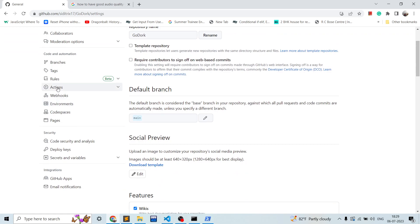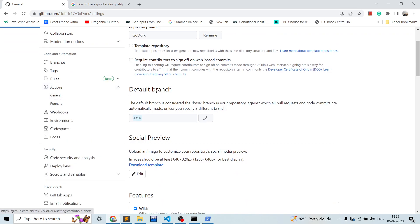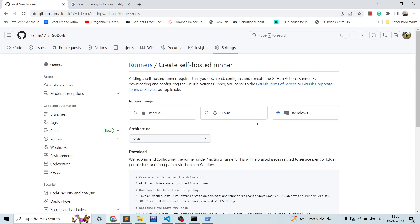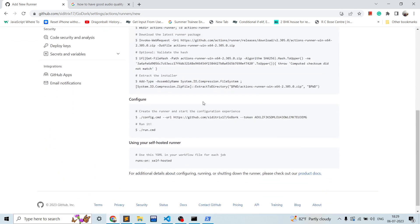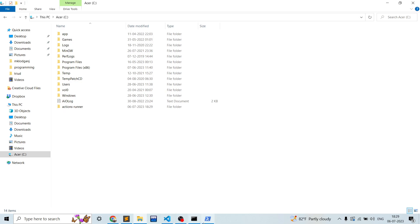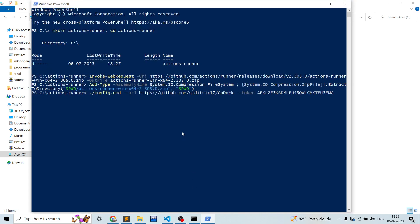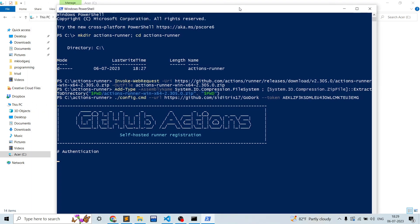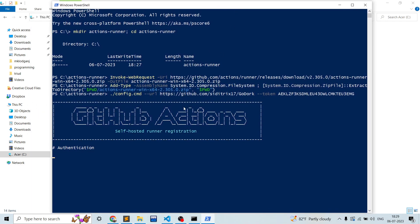Let's go back to runners in self-hosted runner. And yeah, now I will take the token and configure it.